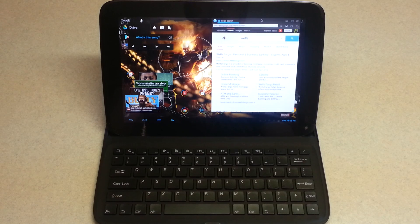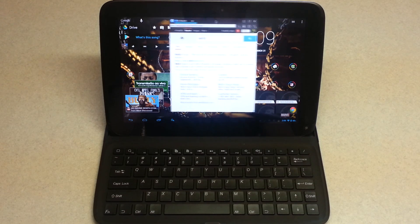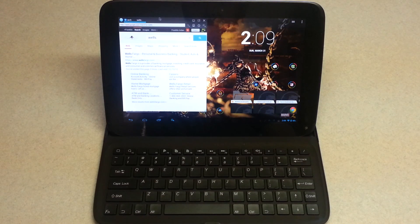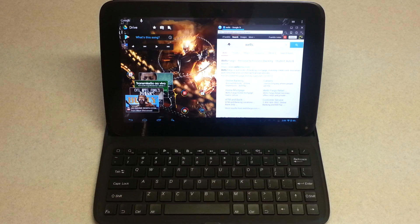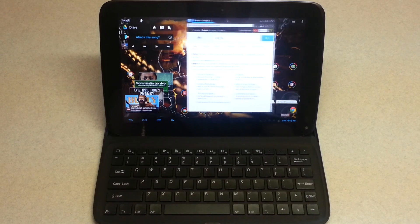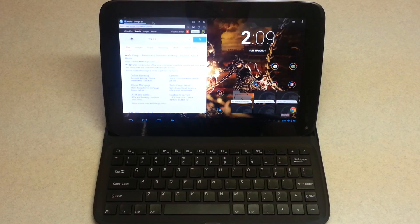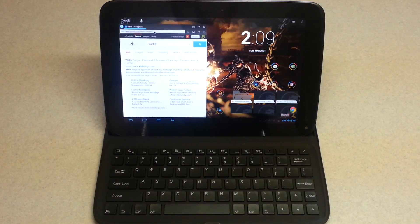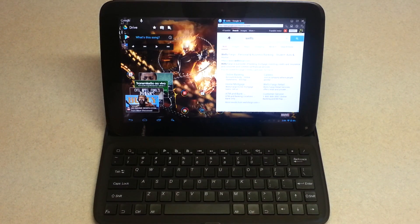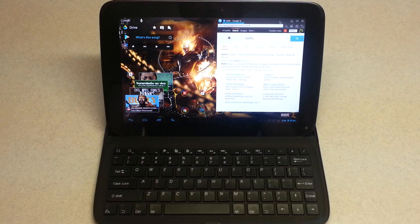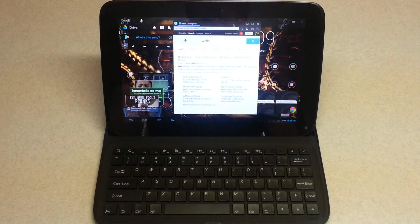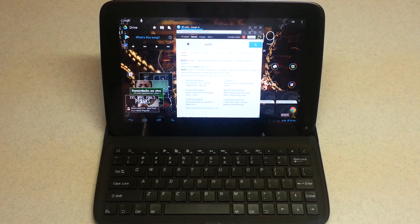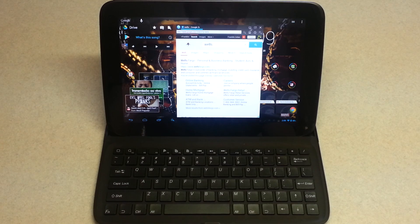This type of functionality along with right click and wheel scroll is something I would like to see implemented in every application, especially the Google applications. Will they? Who knows? But it's really nice that it's there and it makes it one step closer to being an actual laptop replacement.